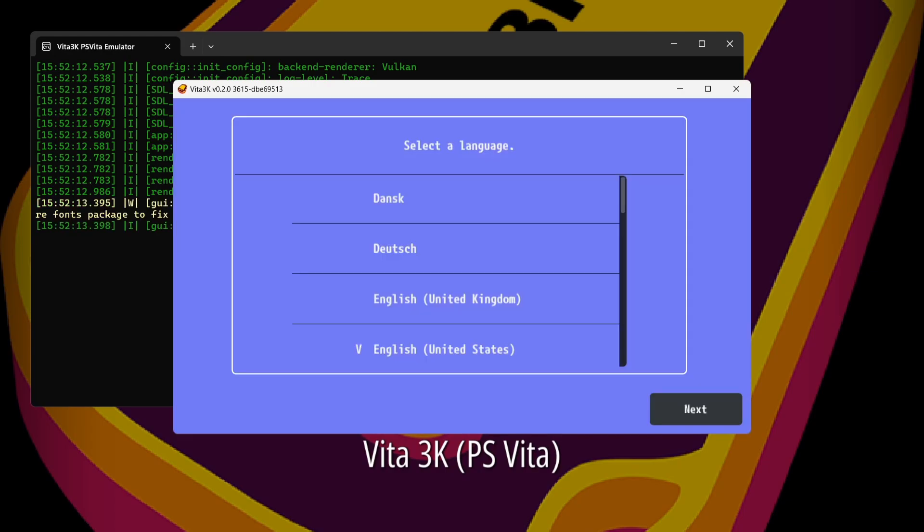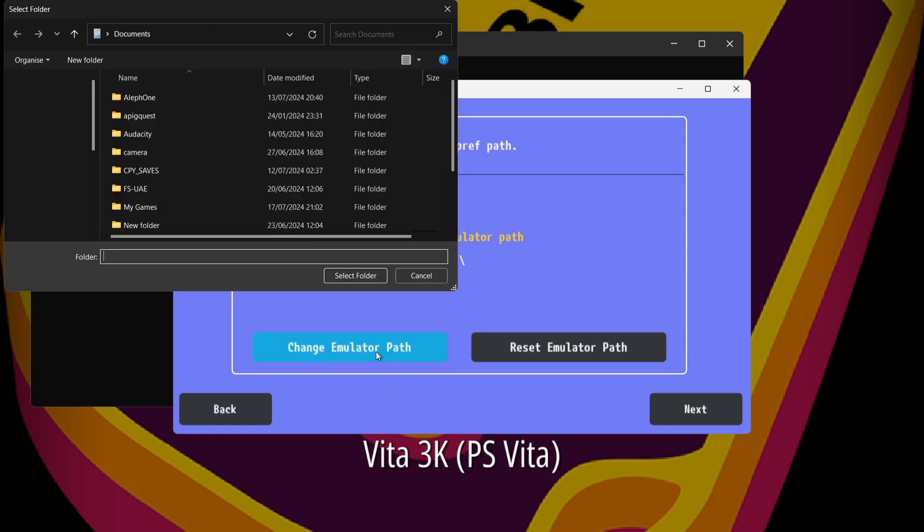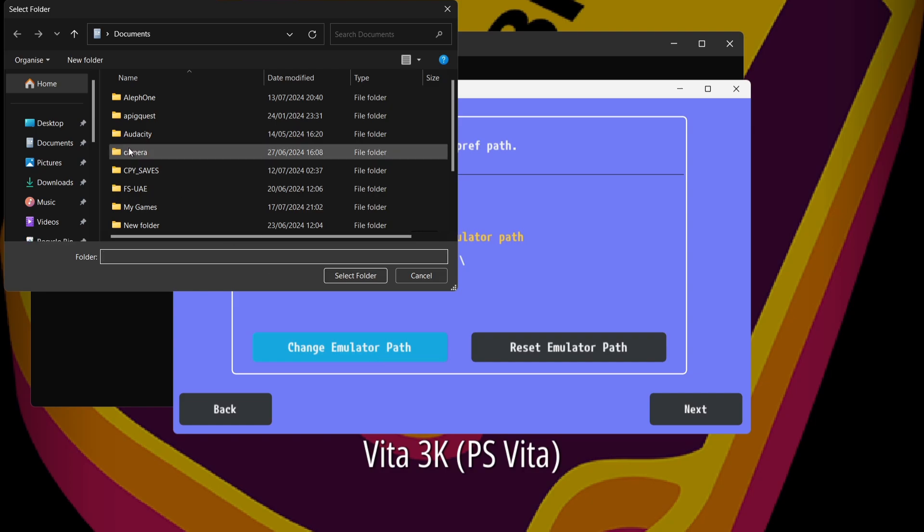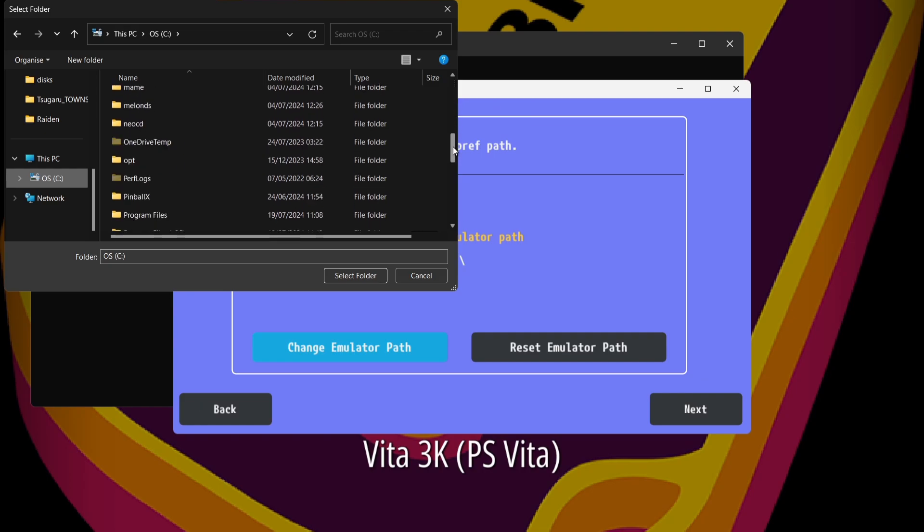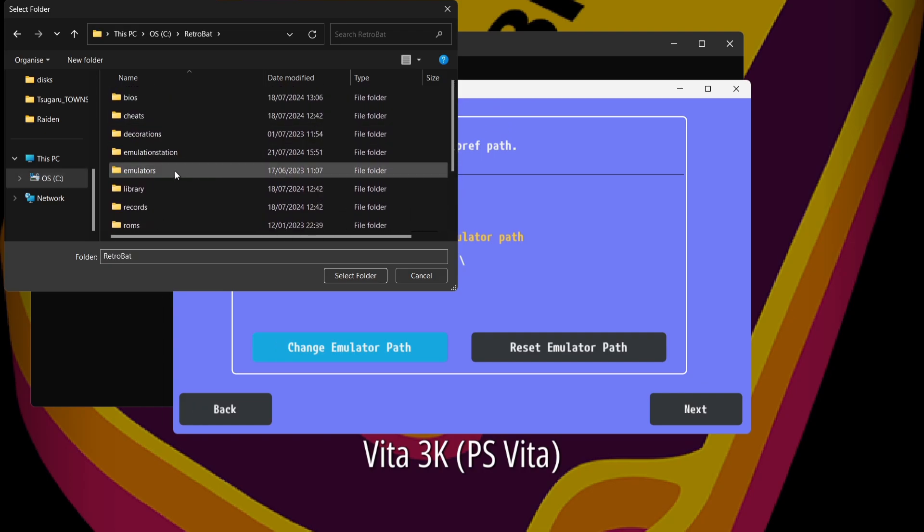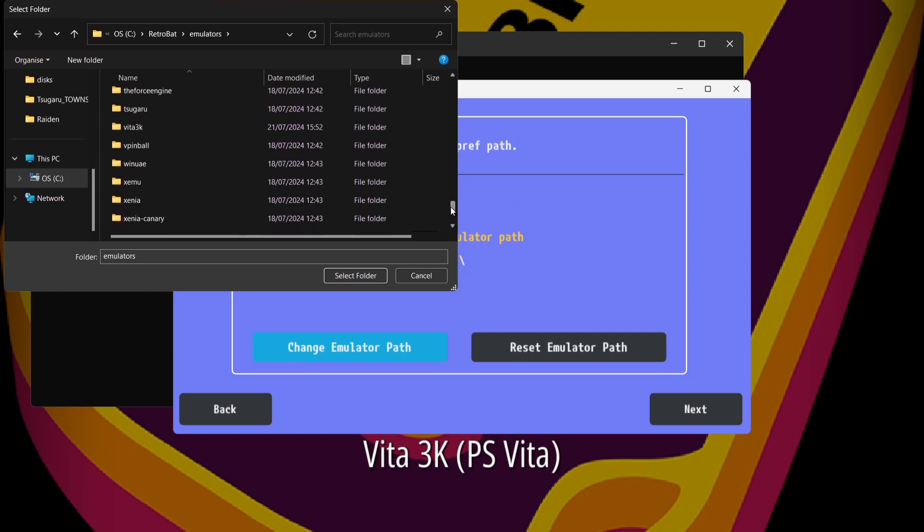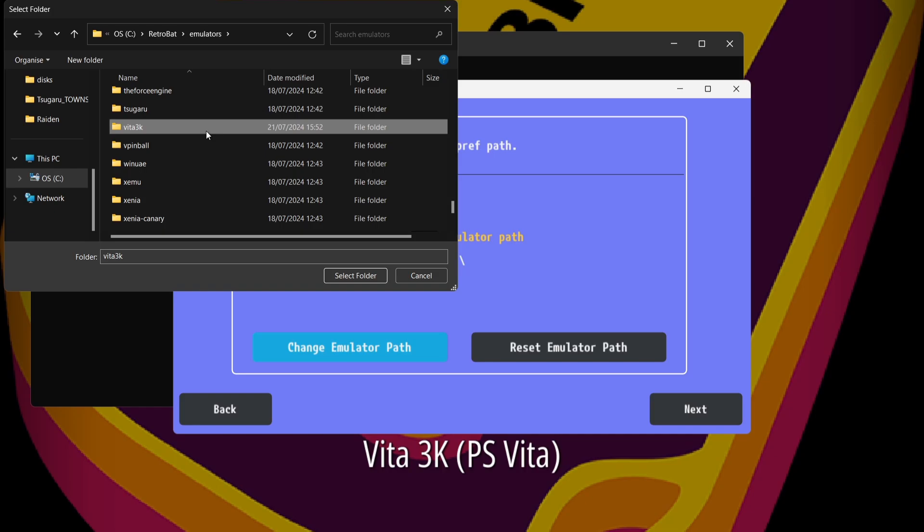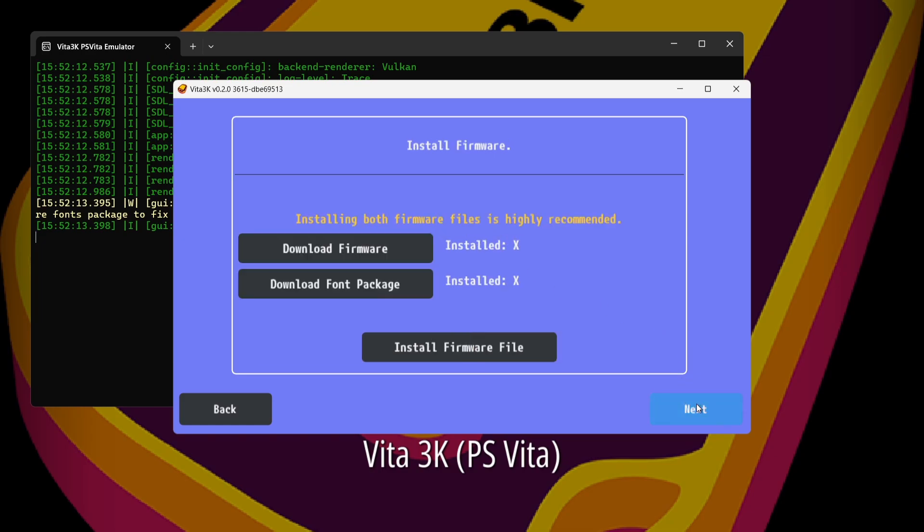Okay, so this is going to open up the Vita 3K emulator and we need to set this up first. So we first of all need to set our language. So of course I'm going to be using English, United Kingdom. I'm going to go to next. Next part of this, we need to set an emulator path. In other words, where everything is going to install to. So I'm going to change emulator path for this and I'm actually going to install it into my Retrobat emulators folder. So first of all, I'm going to find my C drive and in my C drive is my Retrobat folder. Here's my Retrobat folder and into my emulators folder. And if we scroll down, we're going to find Vita 3K. If I left click on this one once and select folder. And now as we can see, the current emulator path is now changing. That's good. So that's where we want this to install to. If I then go to next.